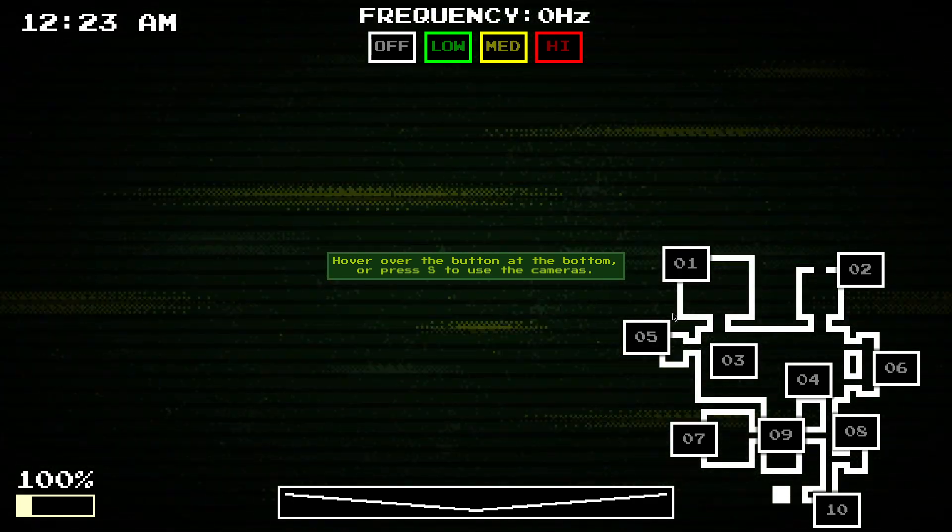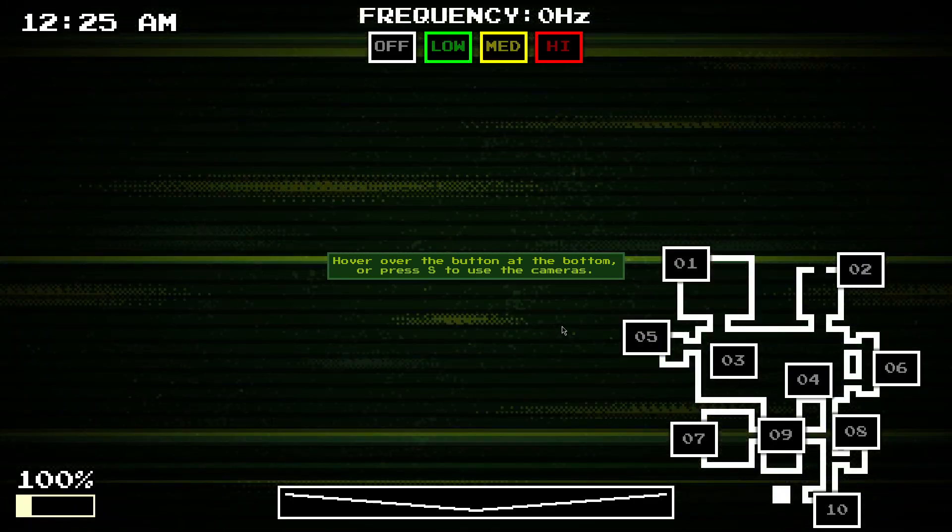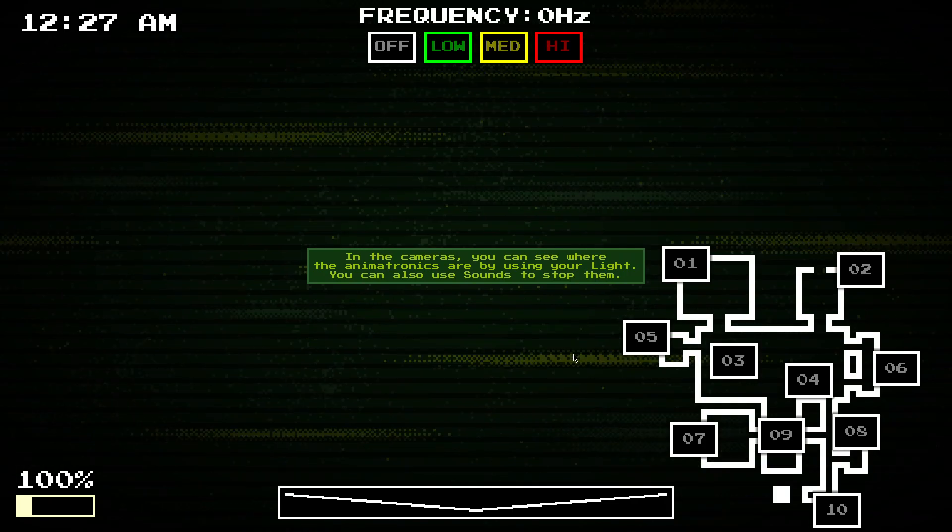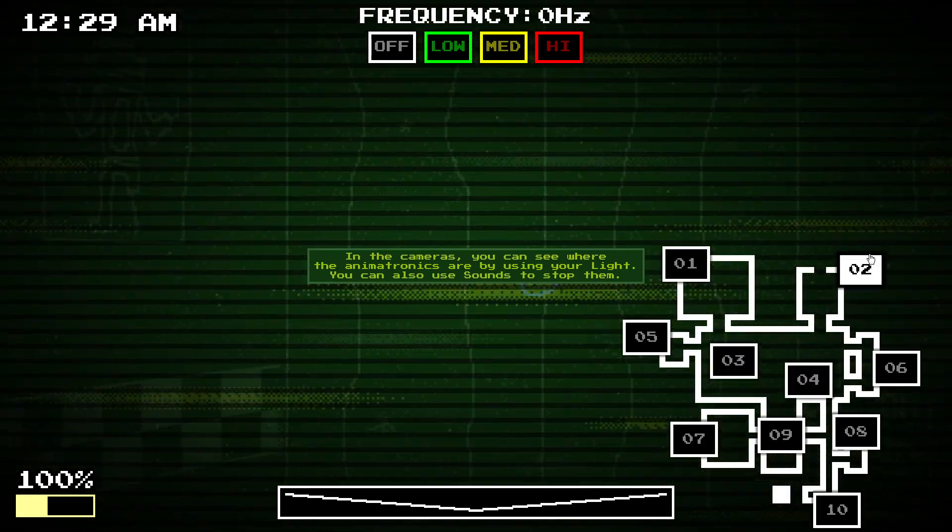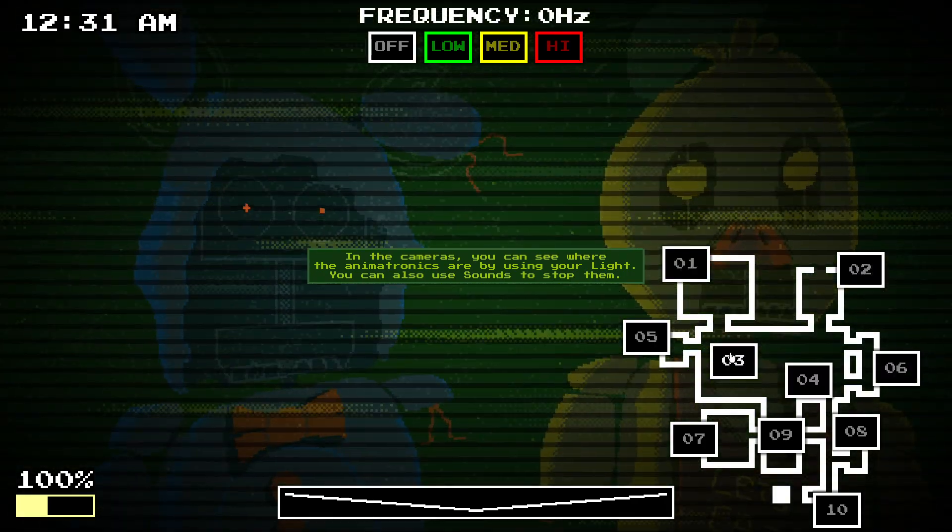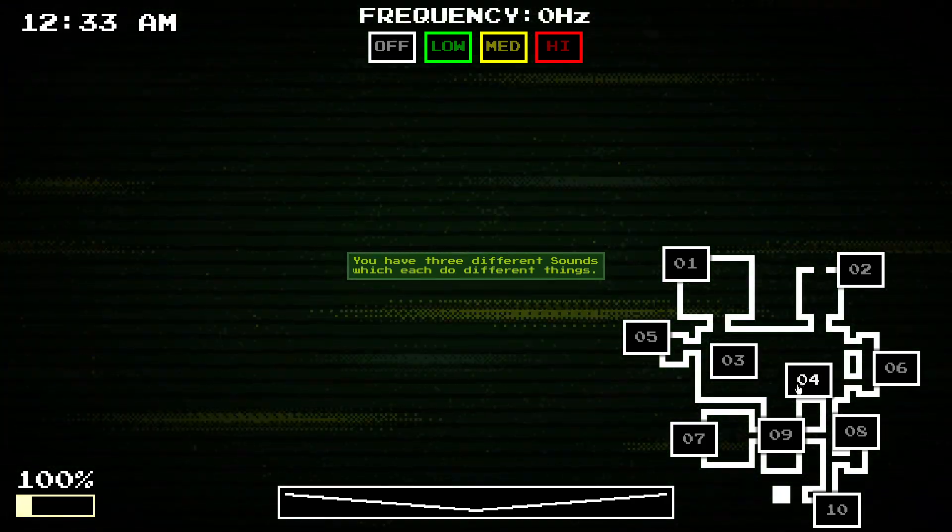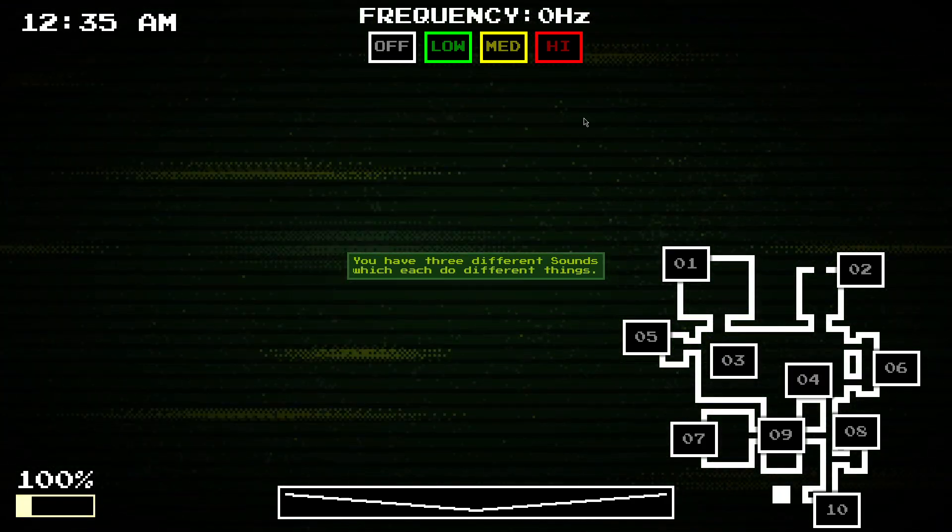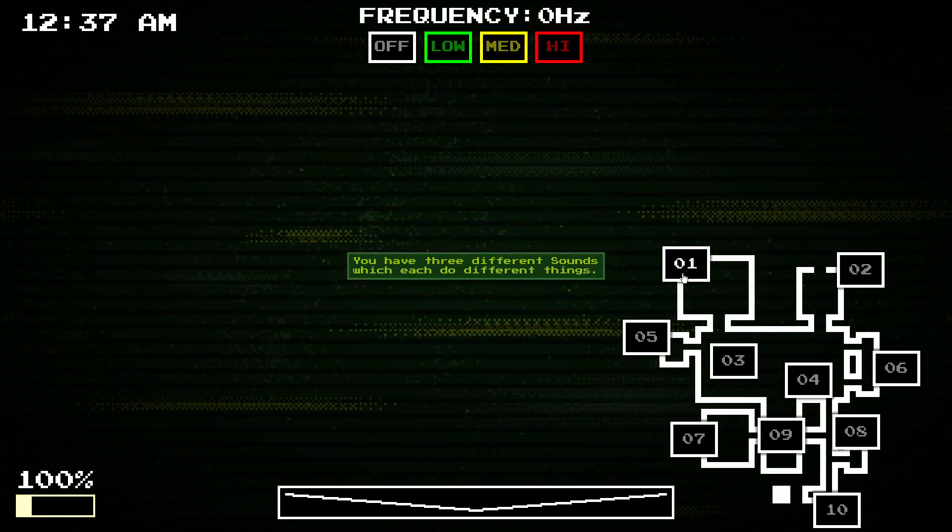To talk about cameras, you can press S. If you use your light on the cameras, then you can see where everything is. You've got three different sounds here, they can do different things.